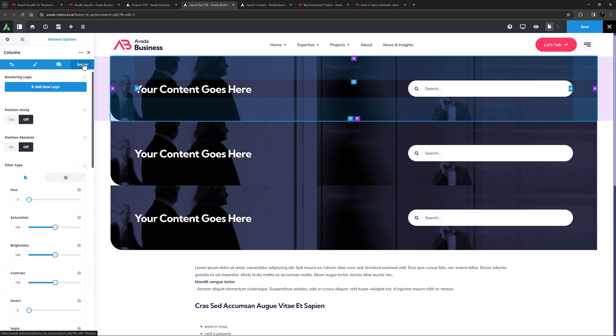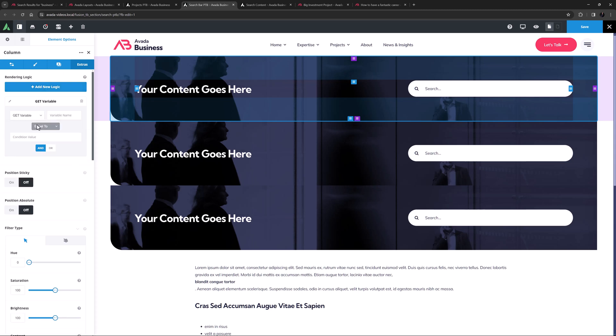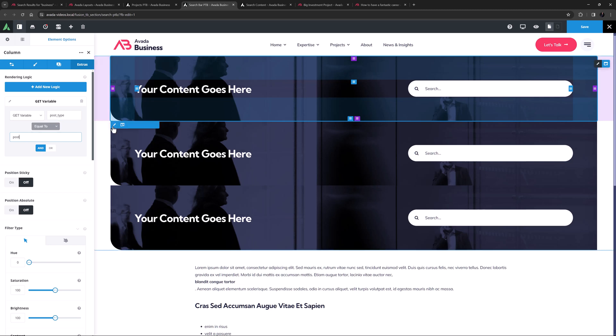With the first column, I'll head to the extras tab and add some rendering logic. I'll select get variable here and add the variable of post underscore type. I'll leave the selector on equals to and set the condition value as post. So now that column will only render on the search results page when a user has searched for posts. And if they search again, it will again be limited to posts.